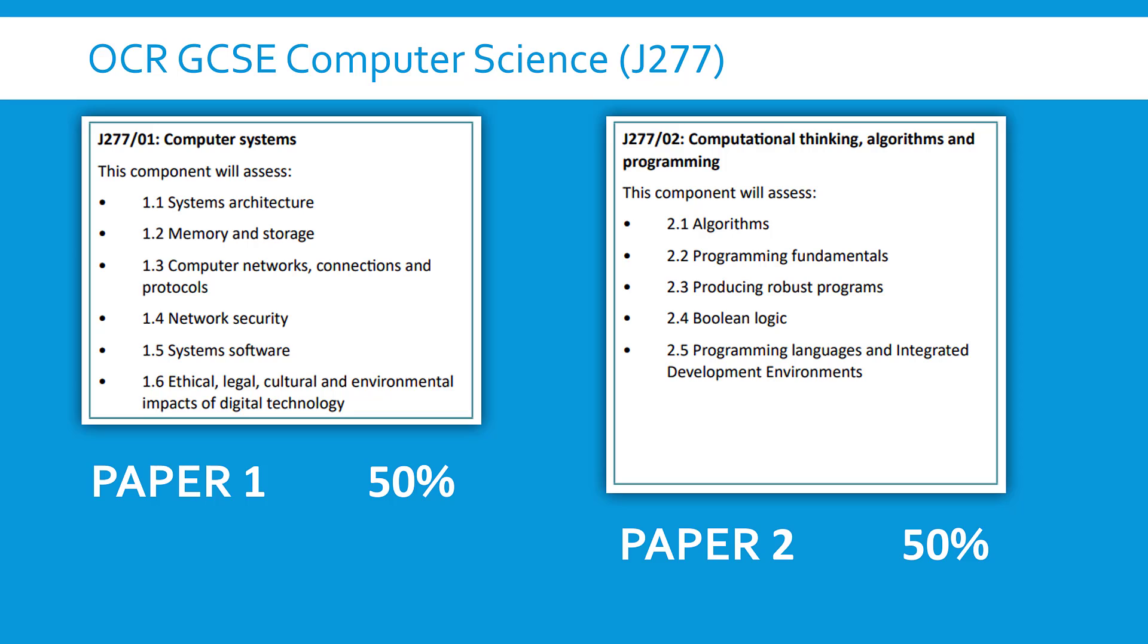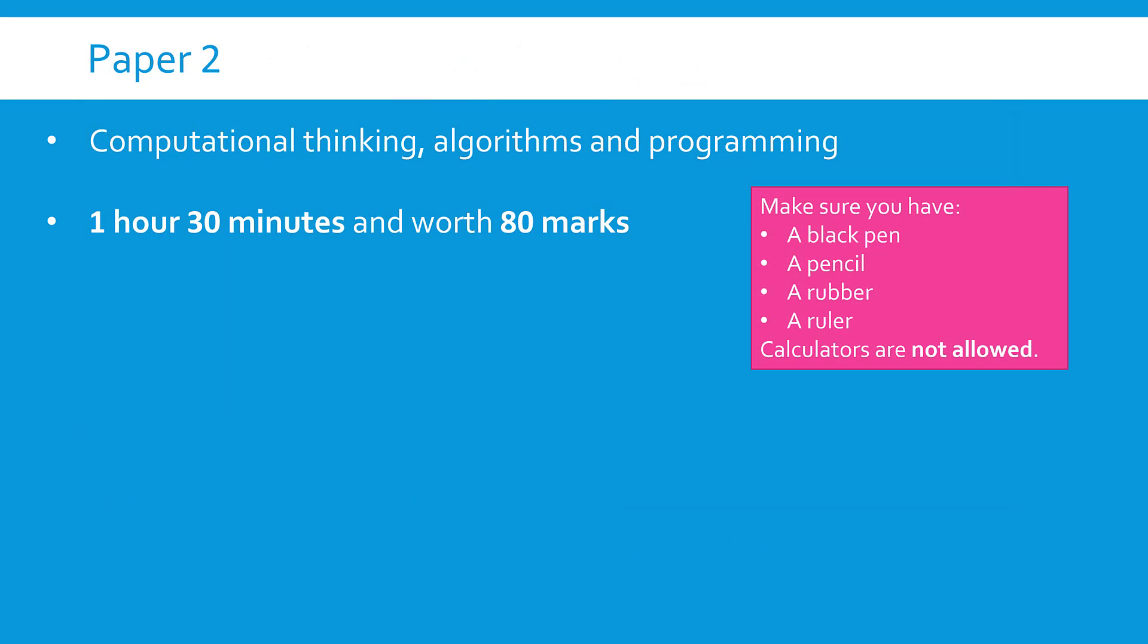But also just the second paper people tend to do worse in. People get really psyched up, really pumped up for paper one, we get to paper two a few weeks later and don't always put as much effort in which is a big shame. If you're watching this a long time before your exam please make sure that doesn't happen to you.